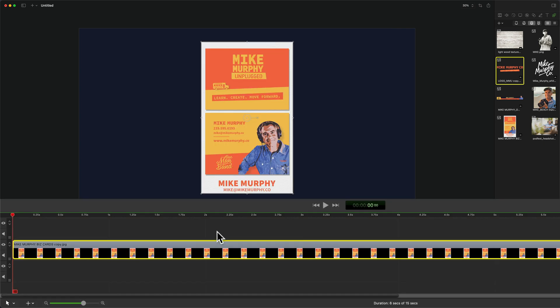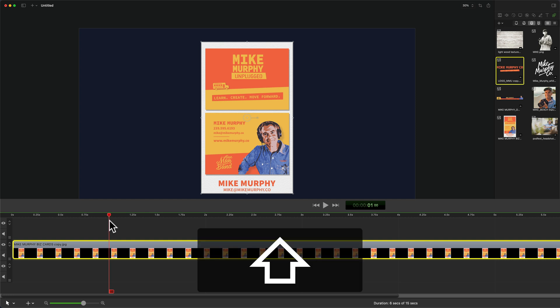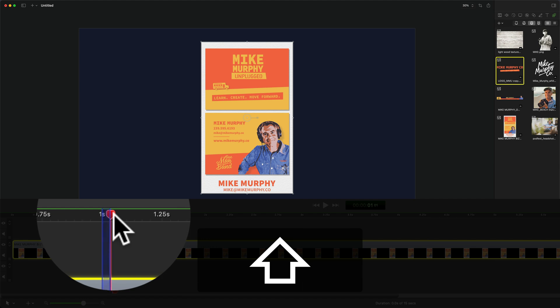To Ripple Delete in ScreenFlow 10, first you need to make a selection of what you want to delete on your timeline. I'm going to drag the playhead to the one second mark. I'm going to press the shift key, holding it, and click on top of the playhead. You'll see that blue line appear.